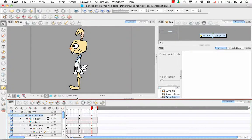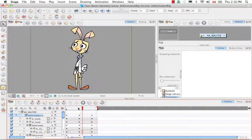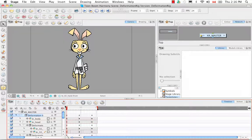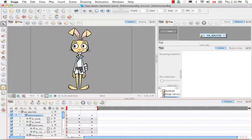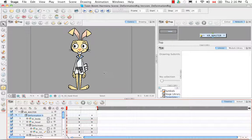Now would also be a good time to do the Z-nudging for your character's parts — that's to push back body parts that shouldn't be forward and to bring forward body parts that should sit in front. We already did that in a previous tutorial so I'm not going to get into it, but if you haven't done it yet, now would be the optimal time to do that.